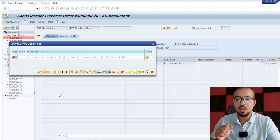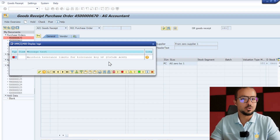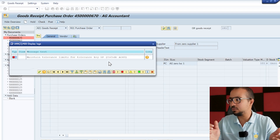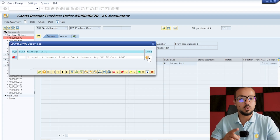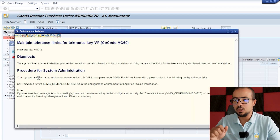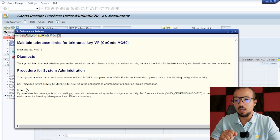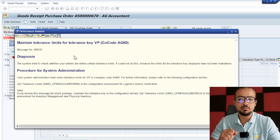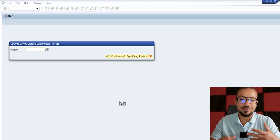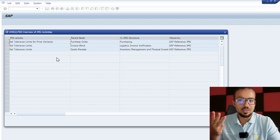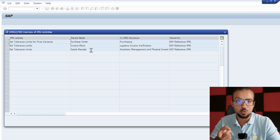Now we have another error: maintain tolerance limits for tolerance key VP. Let's continue this in the same video. For tolerance limits, let's go into the long text again — this one has a customizing button activated so we can go directly to the configuration. It doesn't explain much; I'll leave it to you to read. Going to the configuration activity, we find it available in three places: purchase order, invoice block, or goods receipt.